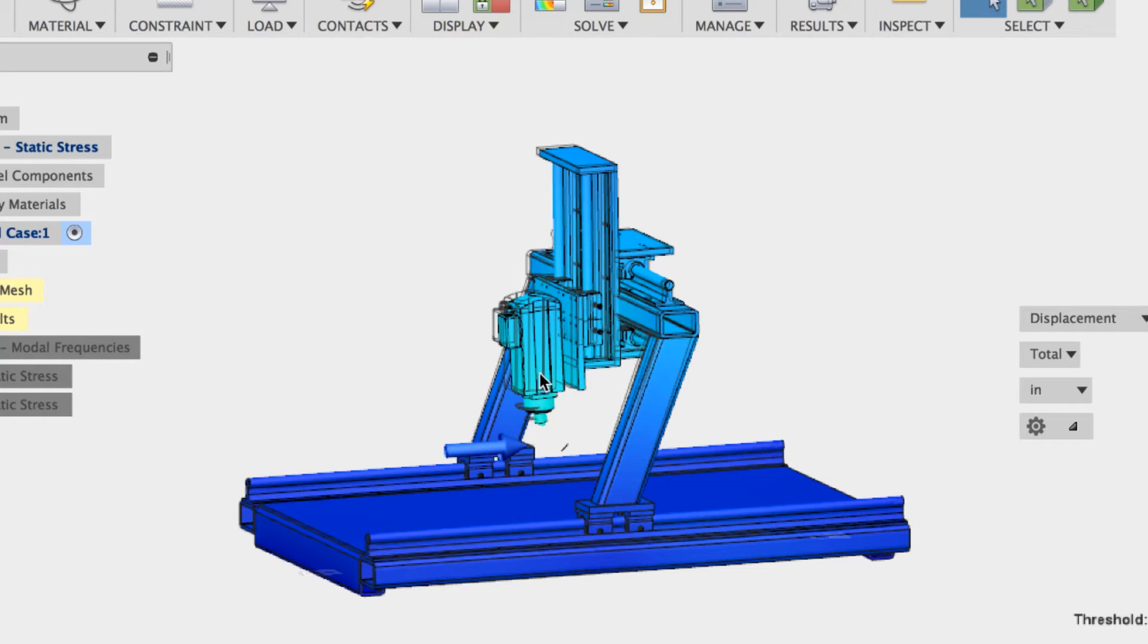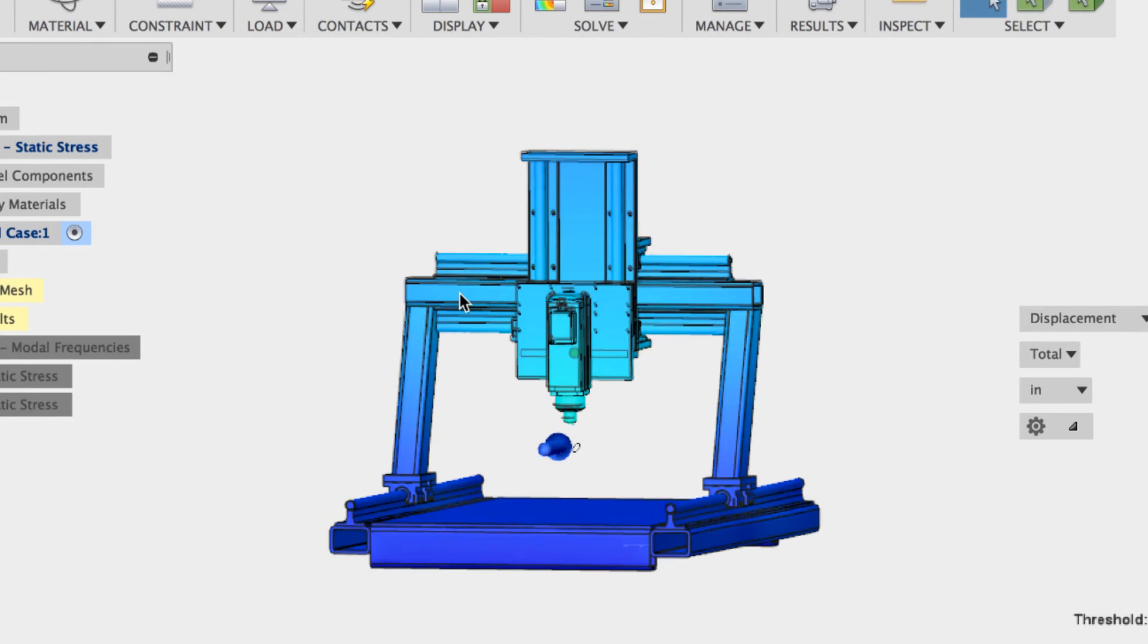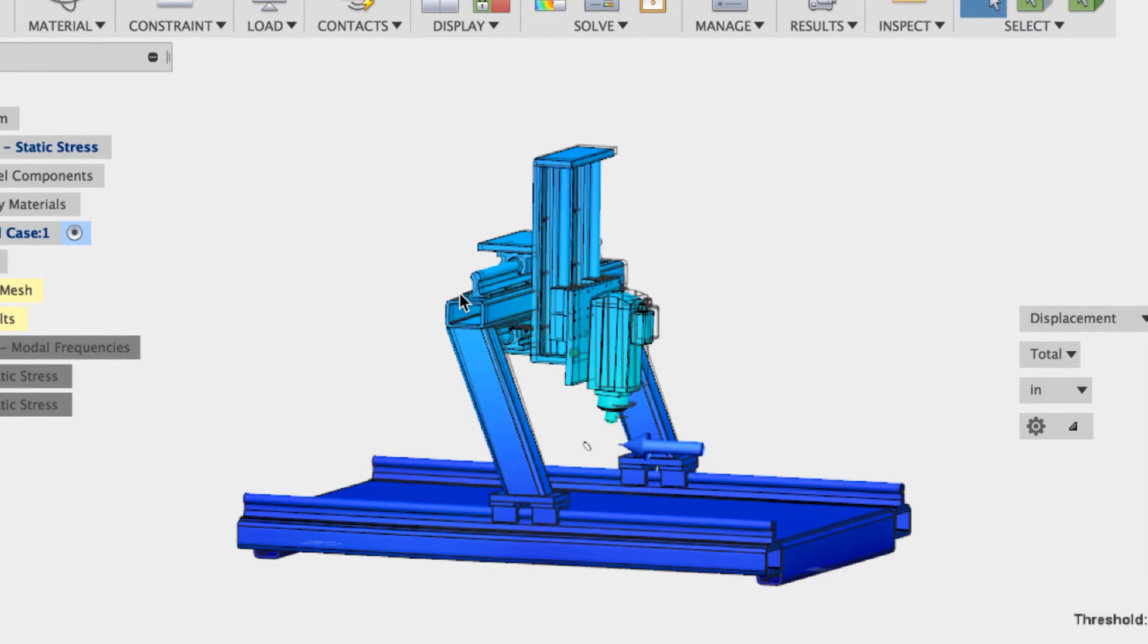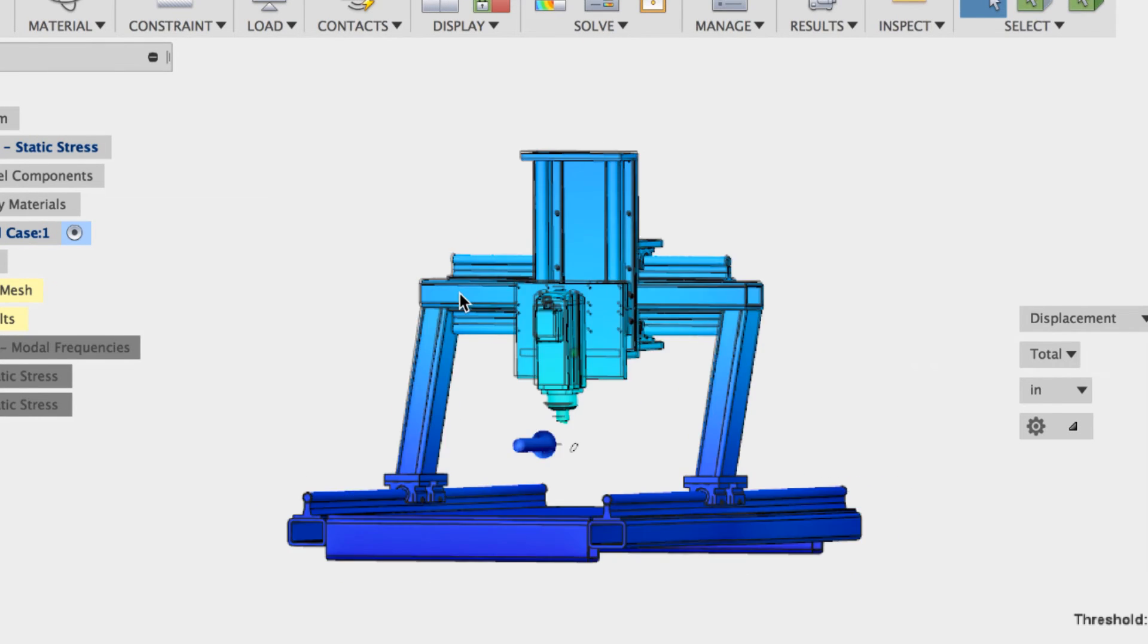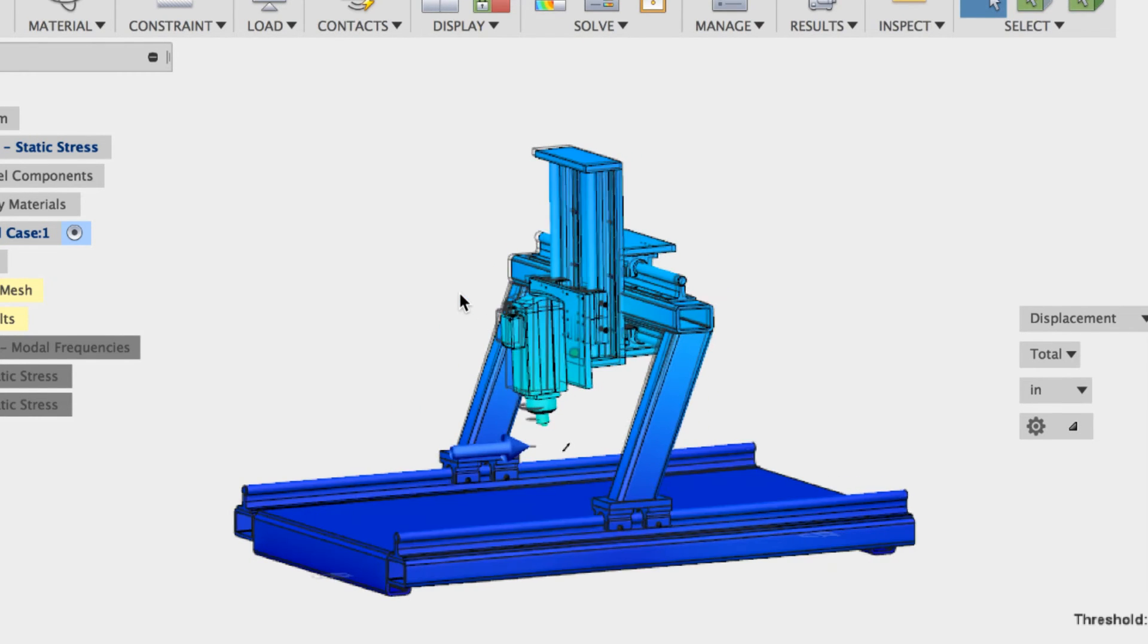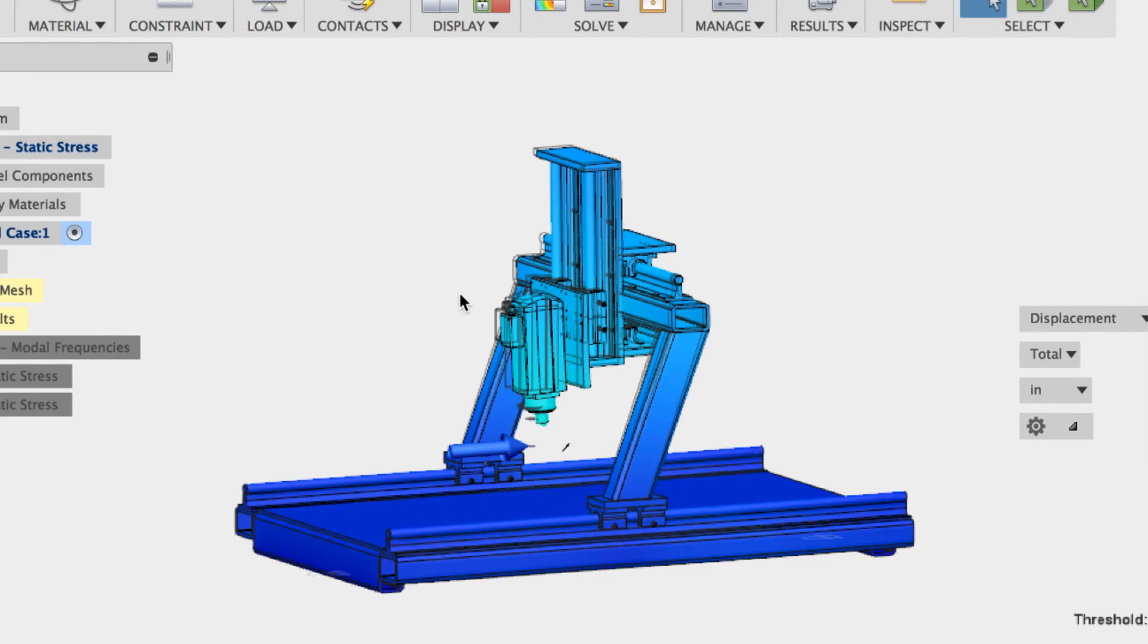Alright, so here's what I think is going on. Again, this is static stress. We were looking at static loads. We did not look at anything dynamic.